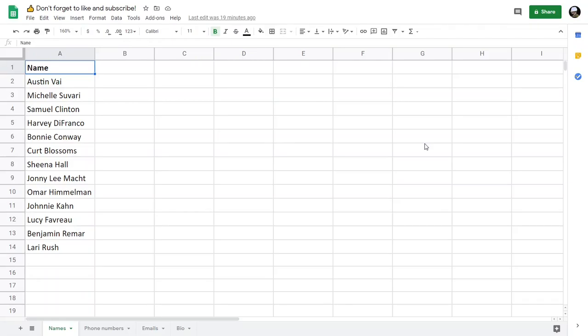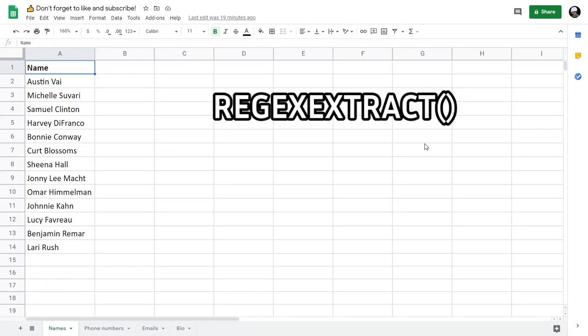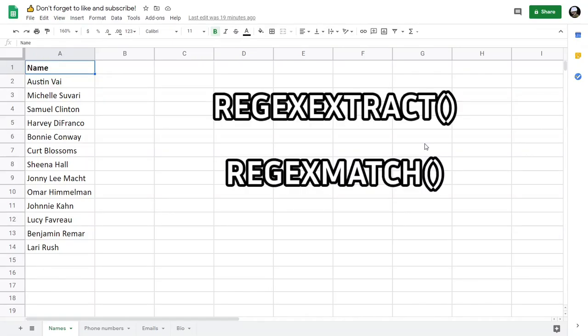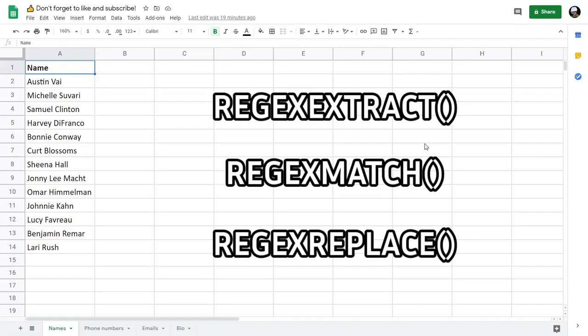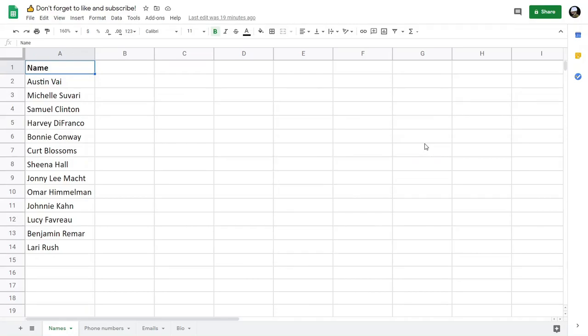There are three main functions in Google Sheets that use regular expressions, which are REGEXEXTRACT, REGEXMATCH, and REGEXREPLACE. I will show you the usages of these functions in spreadsheets.